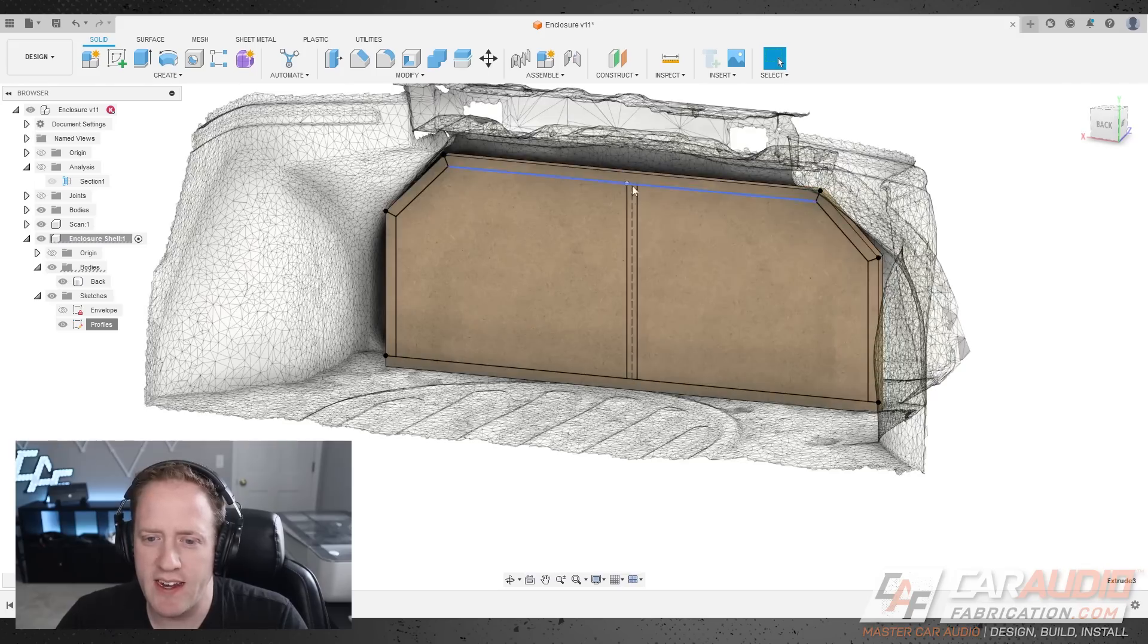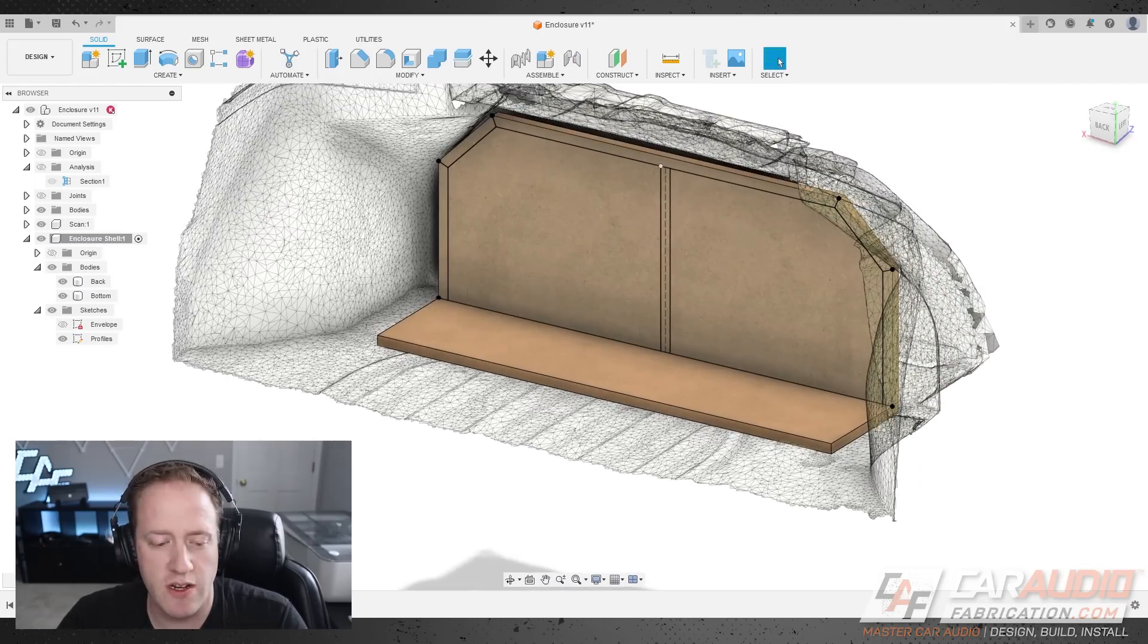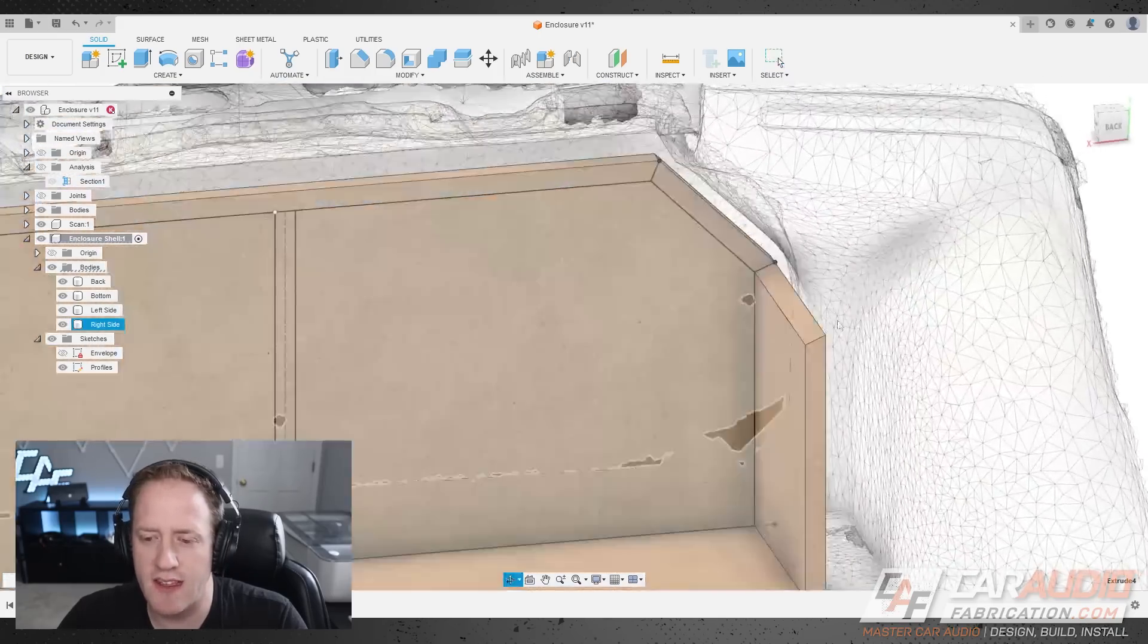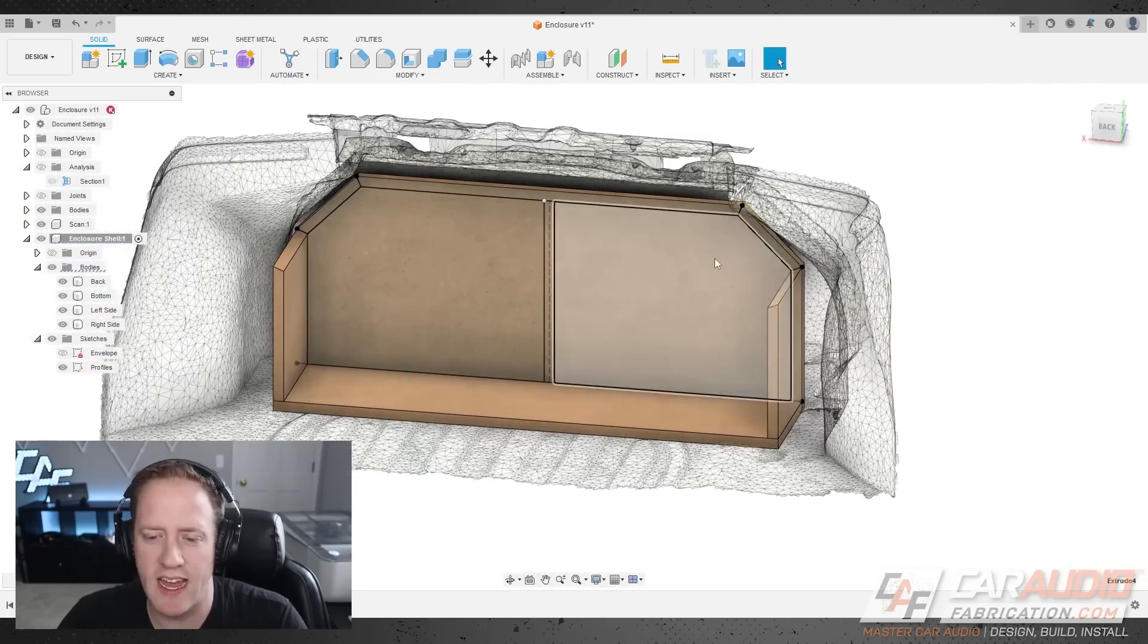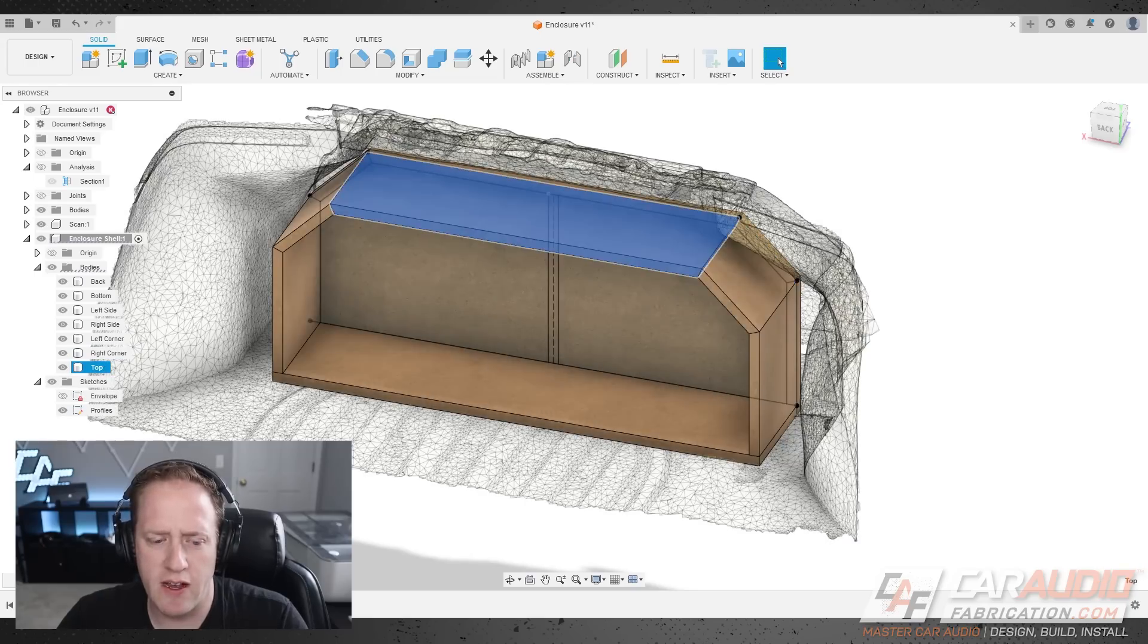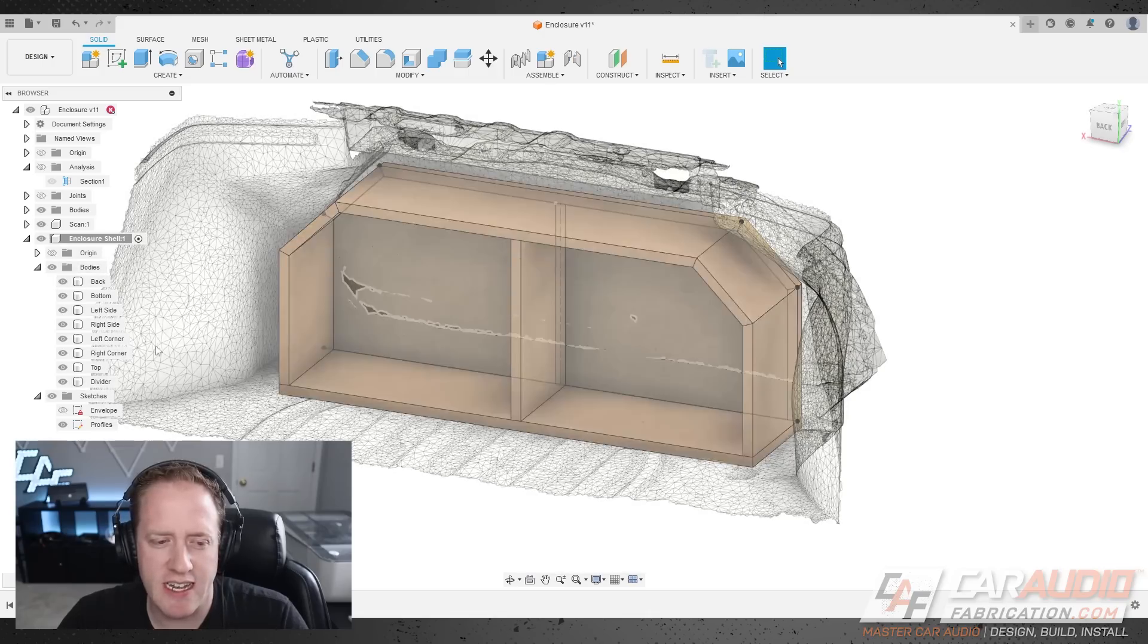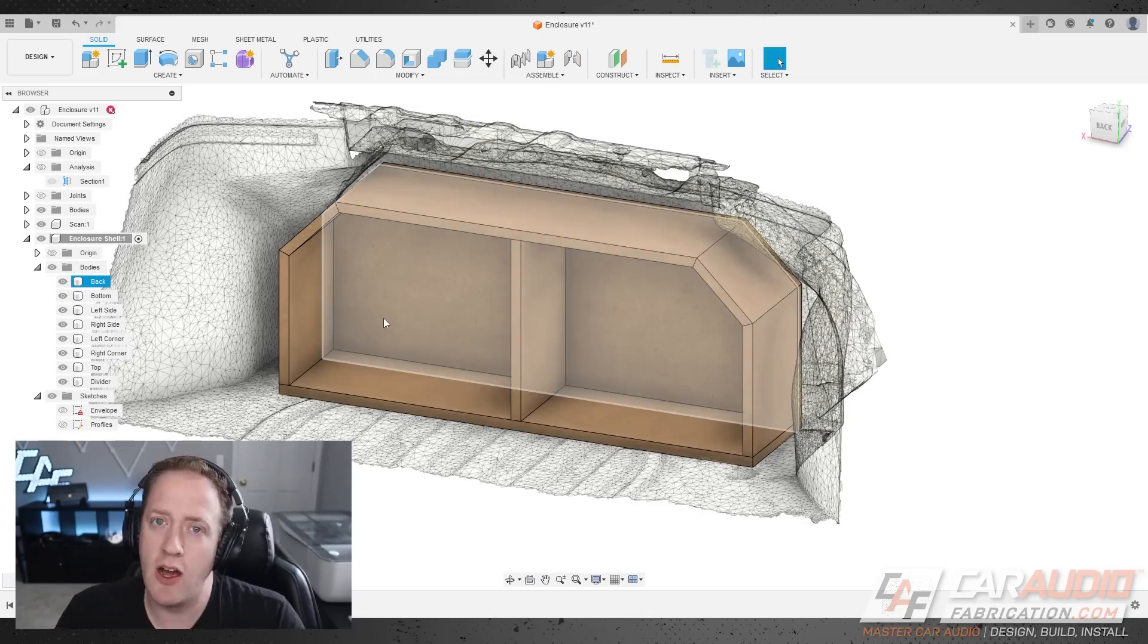With that sketch defined and everything constrained, I can start extruding each of these pieces. So, I first extruded the bottom piece, followed by the left side there, and the right side, and you'll notice that these pieces have angle cuts on them to match up with the next piece, the top left corner, the top right corner, the top of the enclosure, and that internal divider. Whenever you're designing in 3D, it's a good idea to name everything, so you can see that I've named all of the pieces here.